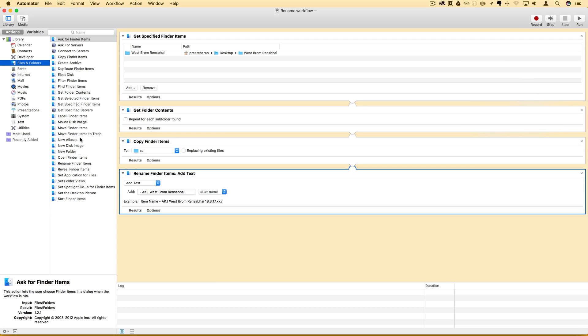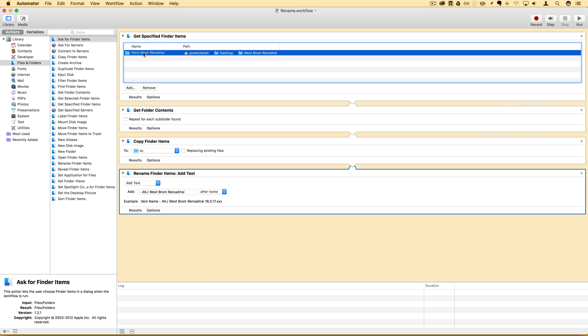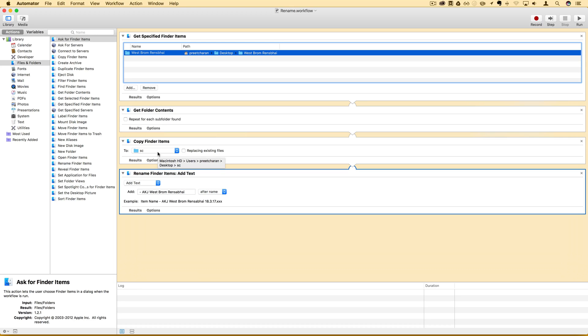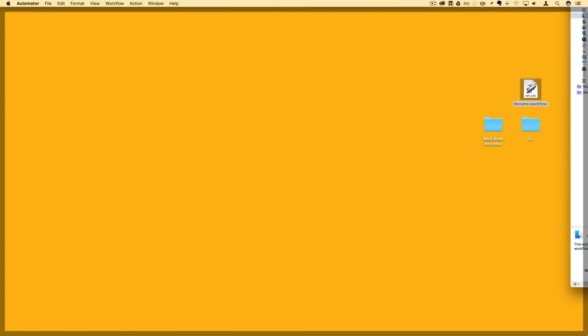First, the workflow will get the finder items and here I need to choose which folder to point to. I'll do this by clicking on add and then locate into the folder I want to change all the file names inside to. Then Automator is going to get all the contents in that folder I've selected above. Then it's going to copy those finder items into the SC folder, short for SoundCloud, which is located on my desktop. I'll show you that quickly by moving my cursor to one of the corners and allowing the desktop to appear. There it is!